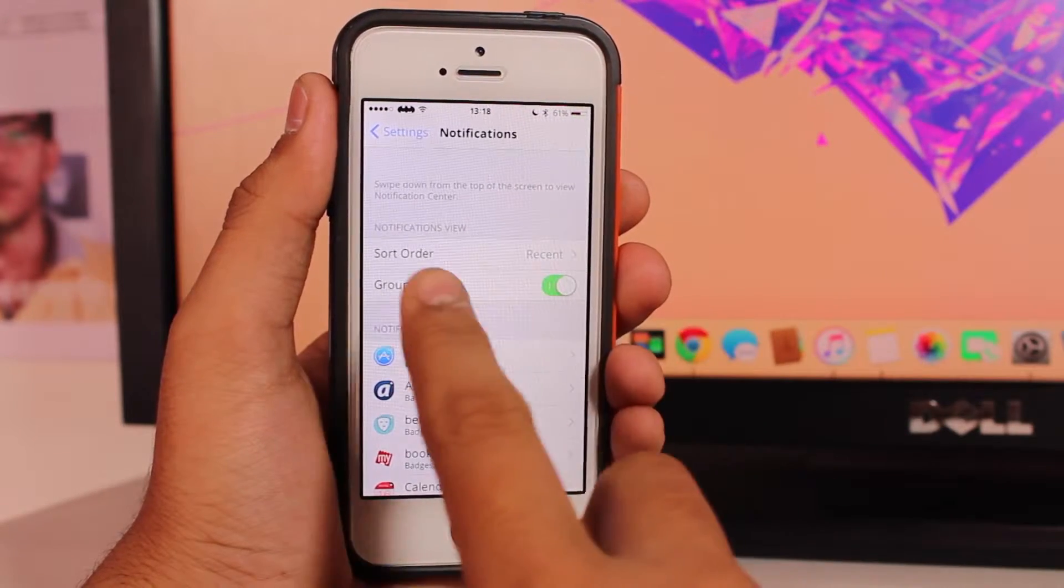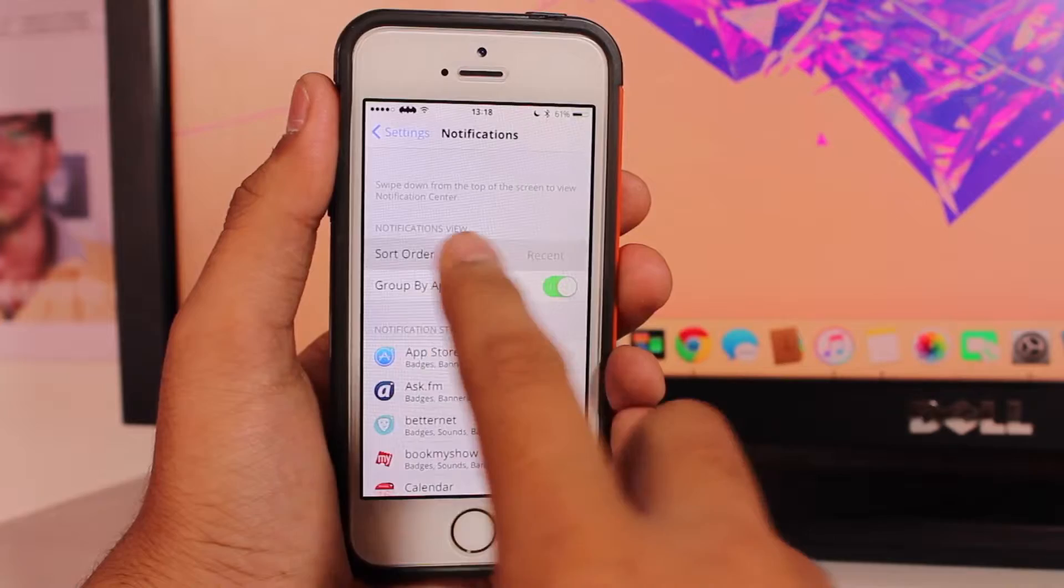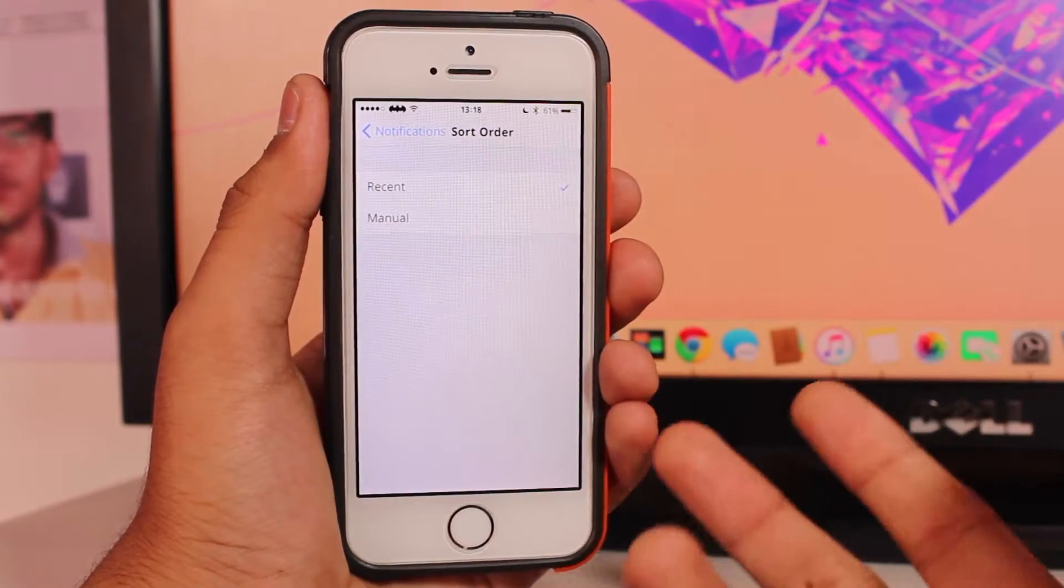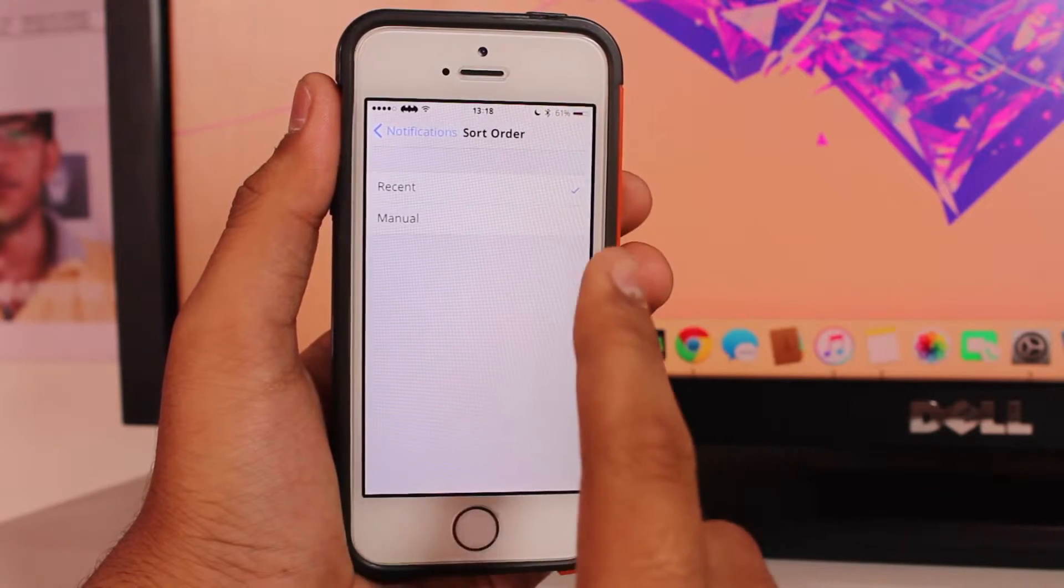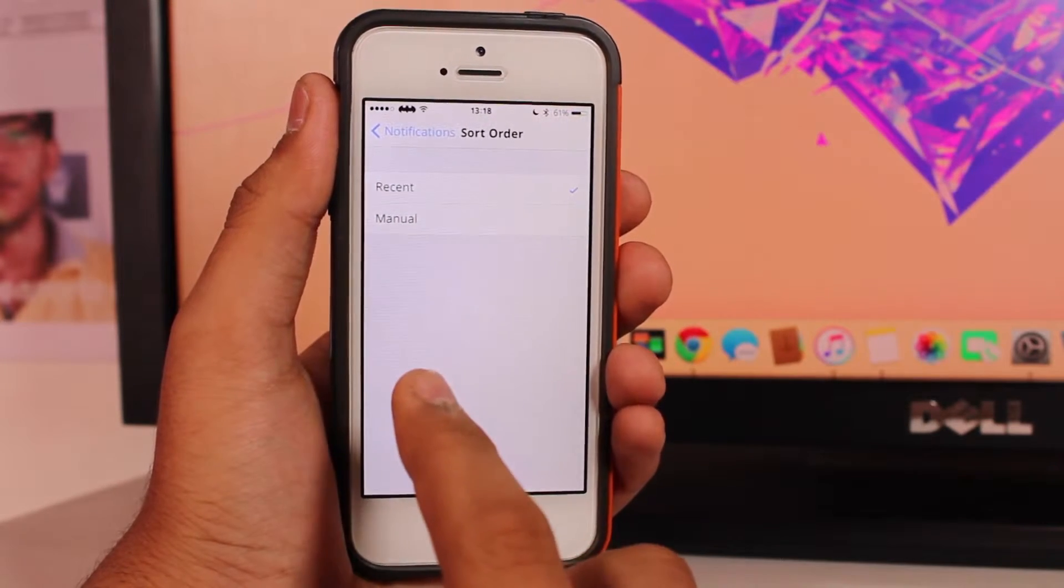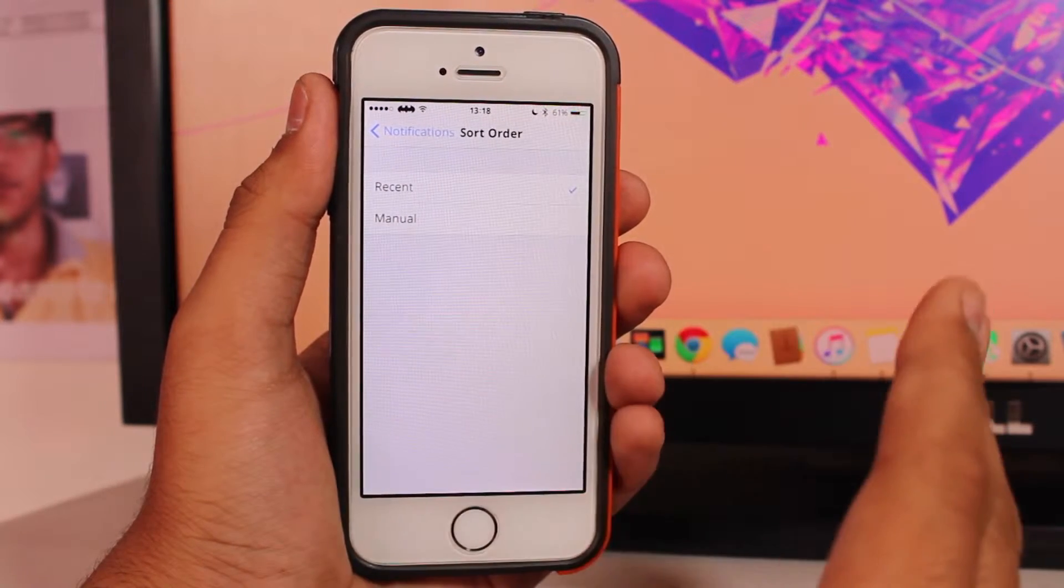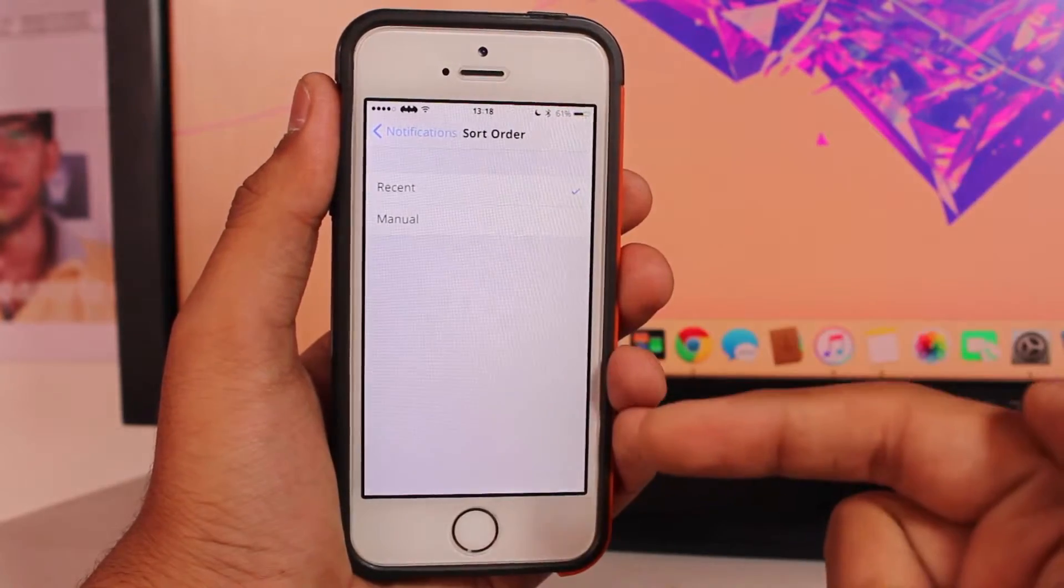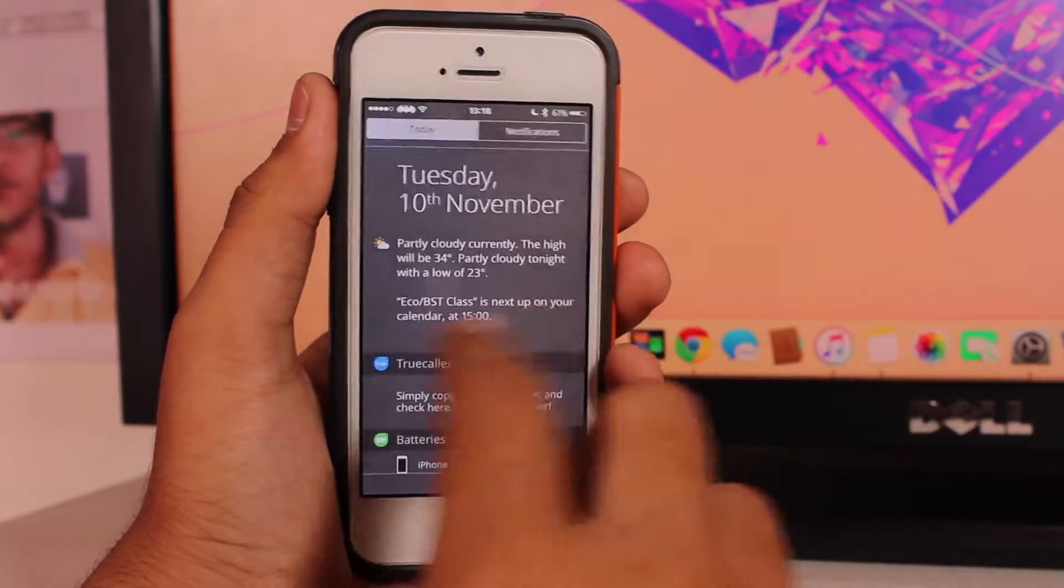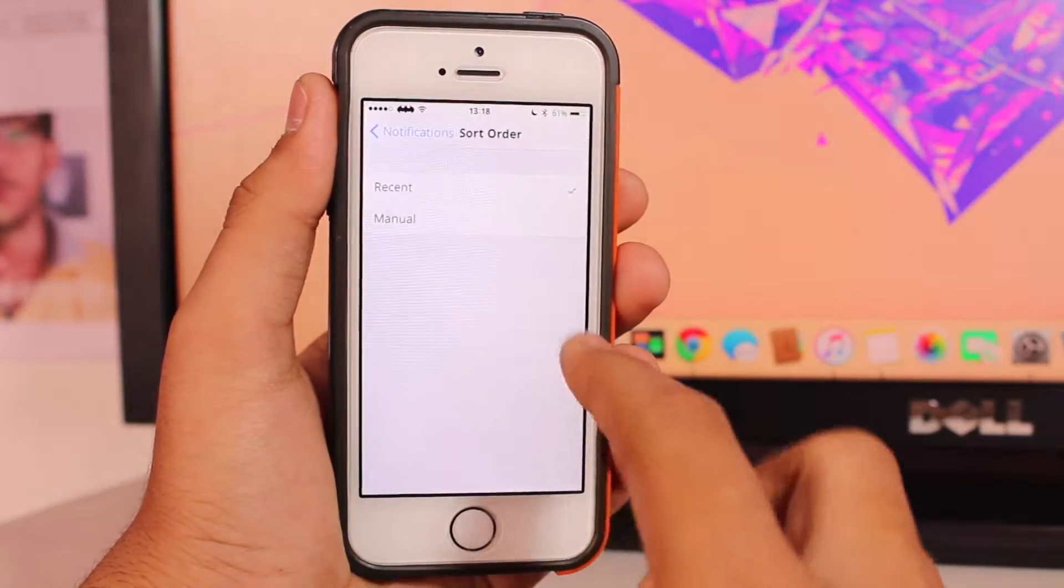And above that, you get an option that says 'Sort Order'. So if you want to receive notifications by recent—like if you get the first notification of Facebook, then Twitter, then Mail—it would show in that particular order: first would be Mail, then Twitter, then Facebook. That's what it shows over here.